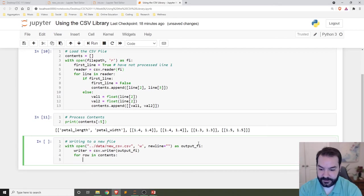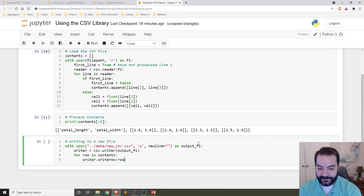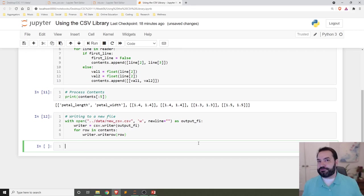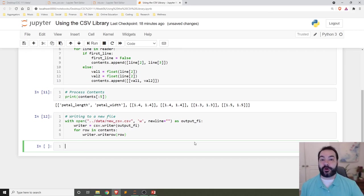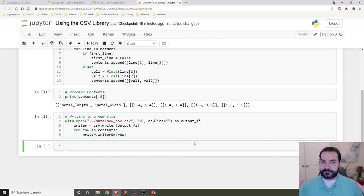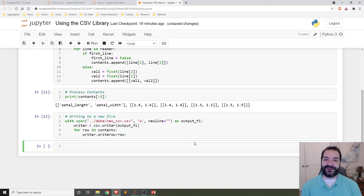And then for row in contents, writer.writerow(row). It's my way - both are going to work, choose which one looks cleaner to you. And there you go, writing to a CSV file.